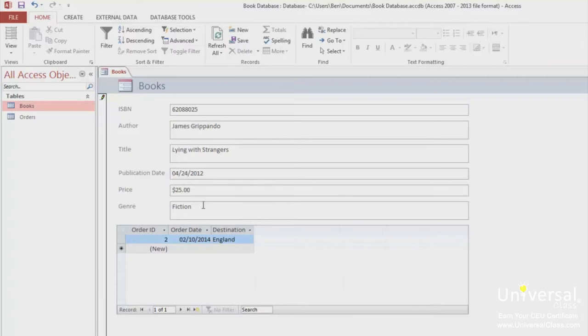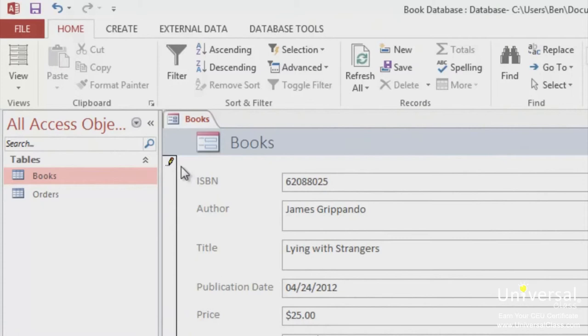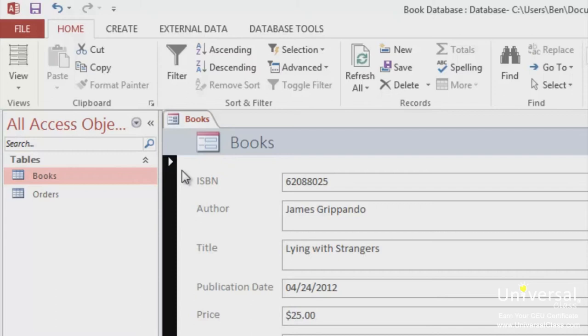Once you do that, you'll see your little pencil on the left hand side, as you can see here. To change the price in your data, click on that little pencil. It now turns into an arrow, meaning the data has been saved. The price has now been changed in the table.